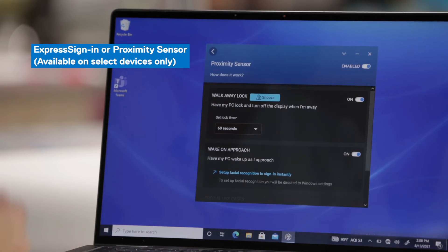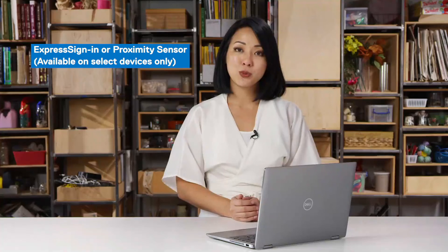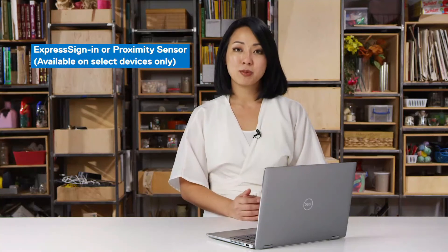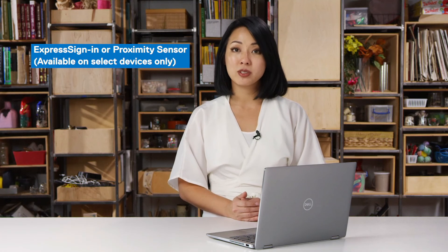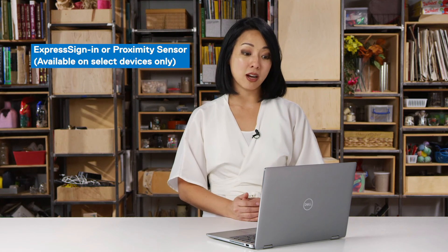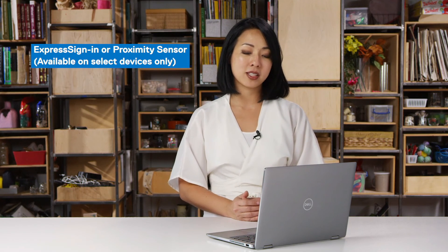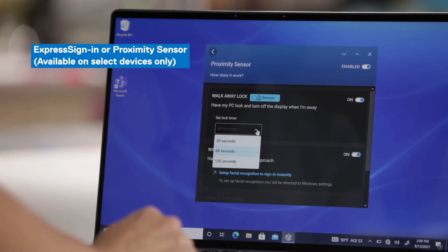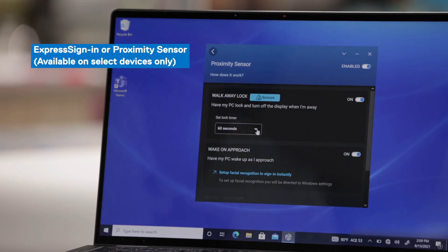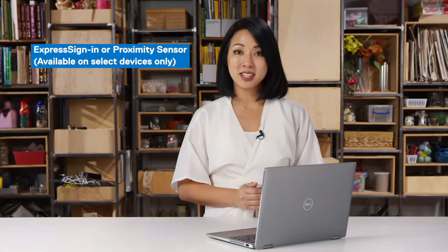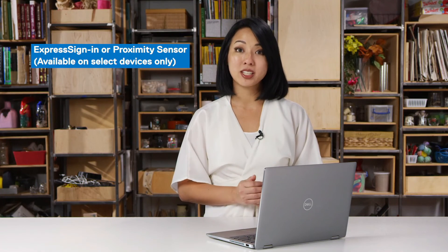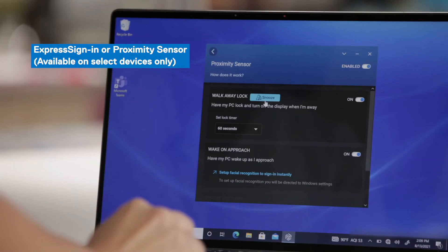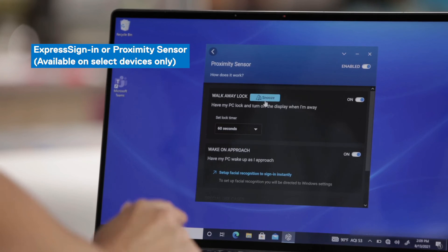This first one is walk away lock. And what that does is as soon as you walk away from your device, Dell Optimizer will know that there's no one in front of your device and it will lock your screen depending on the timer that you set. So you can set your timer between 30 to 120 seconds. So if I walked away, Dell Optimizer will know that. And after 60 seconds, it will lock my screen to provide greater security and privacy.